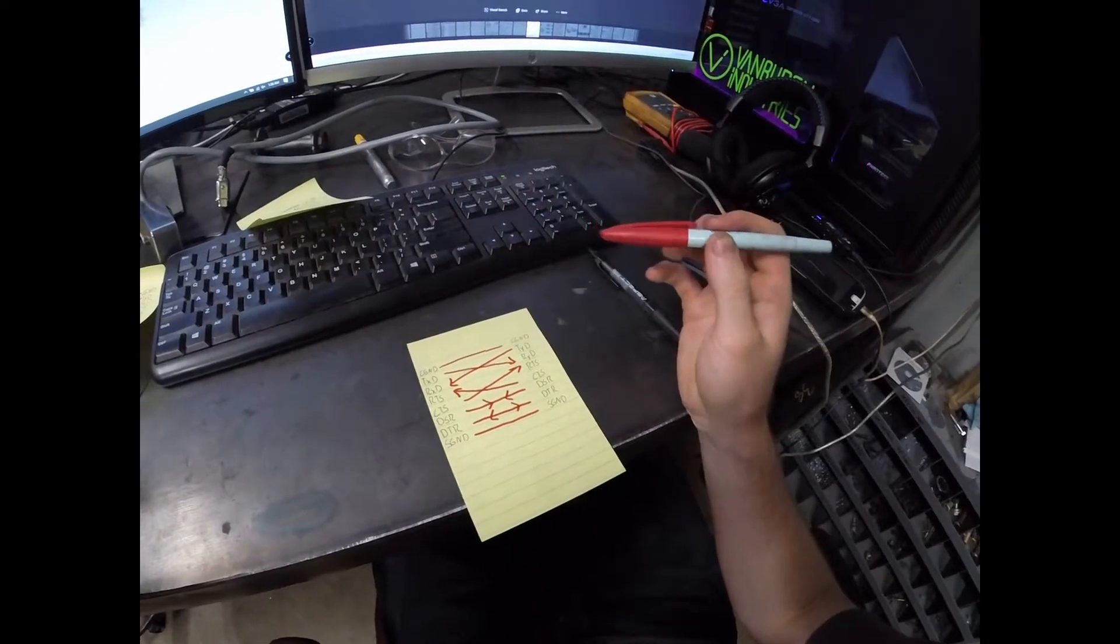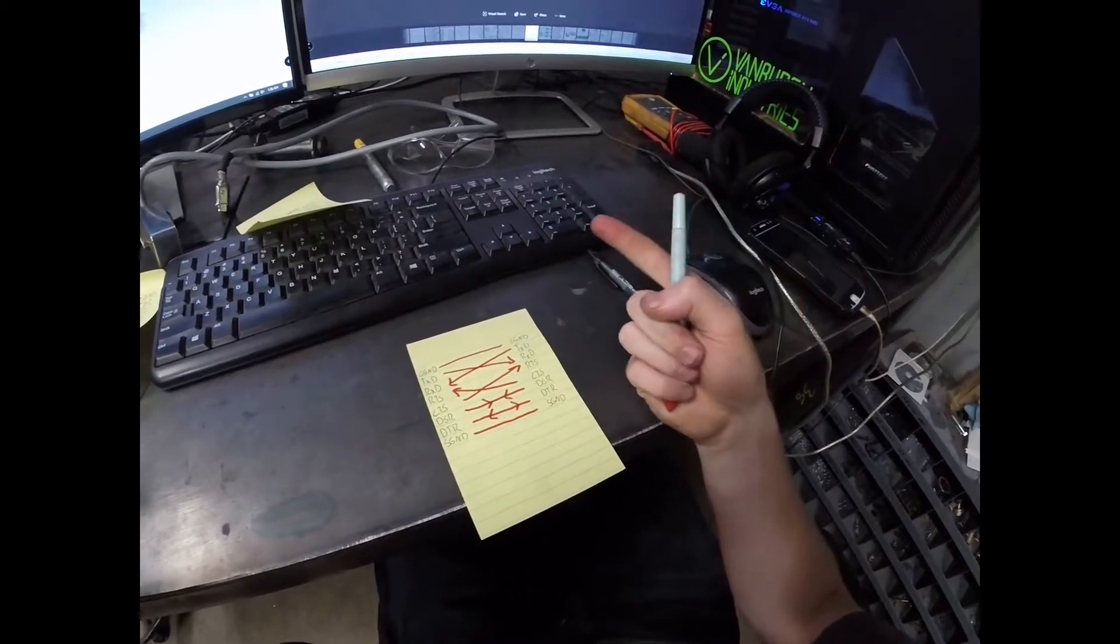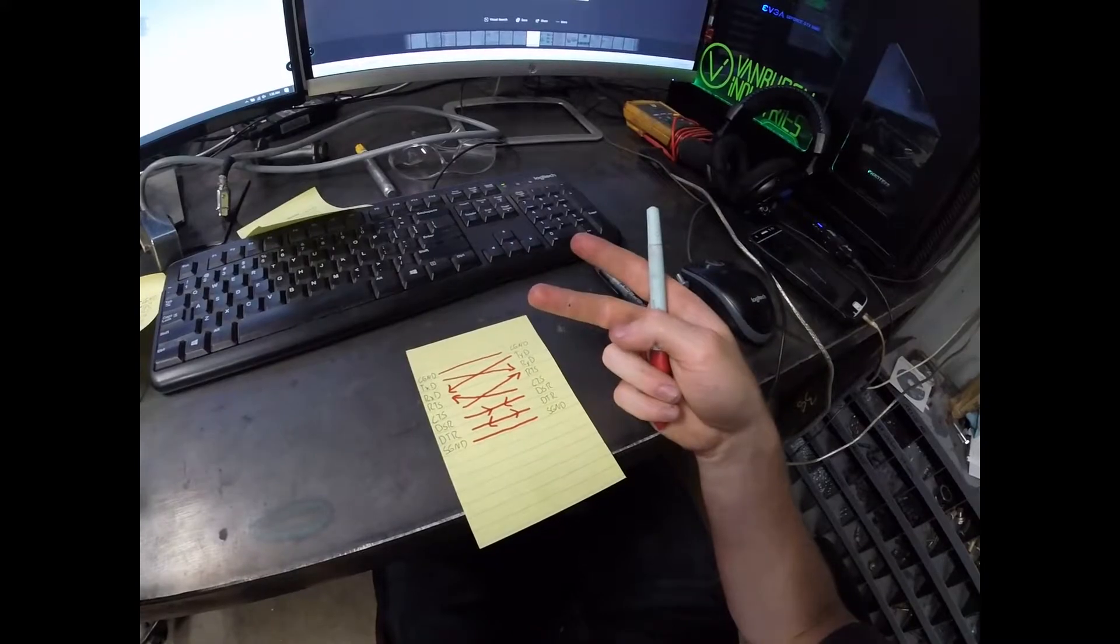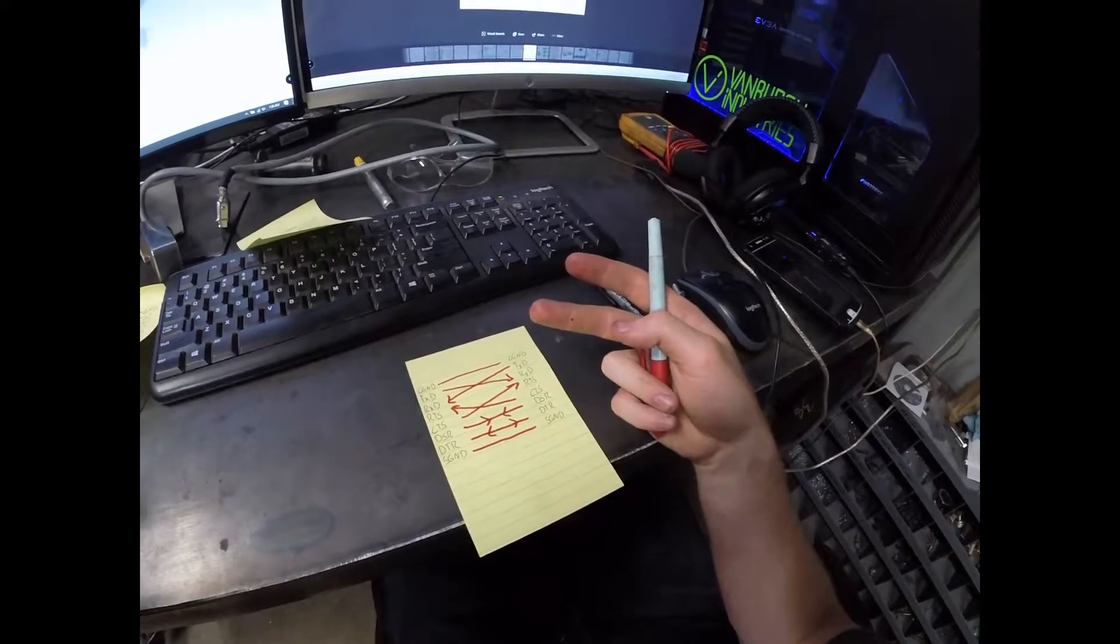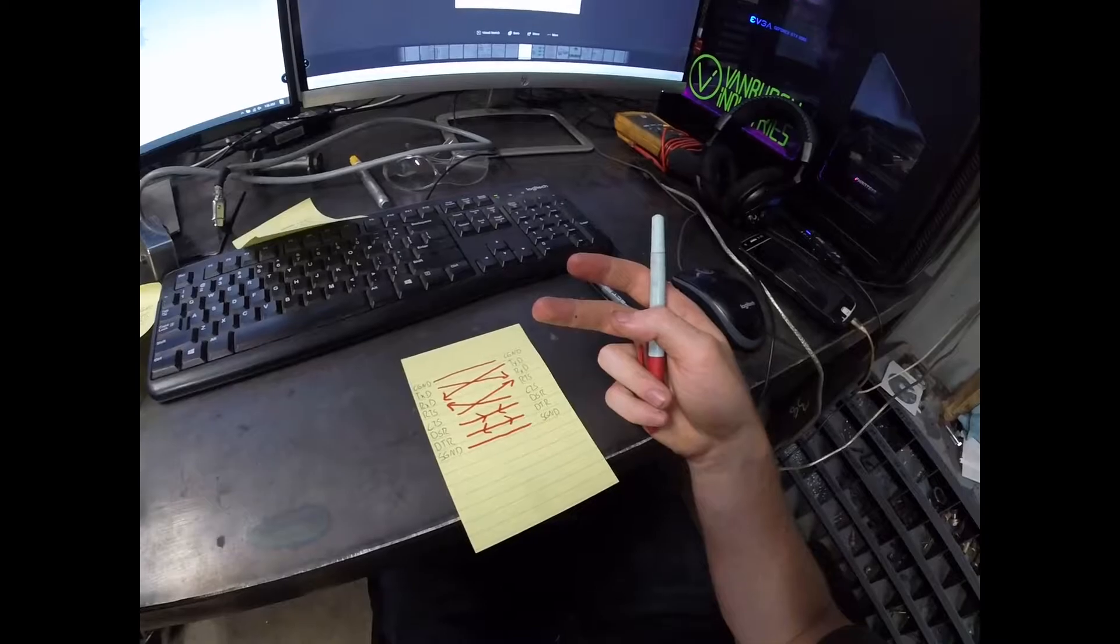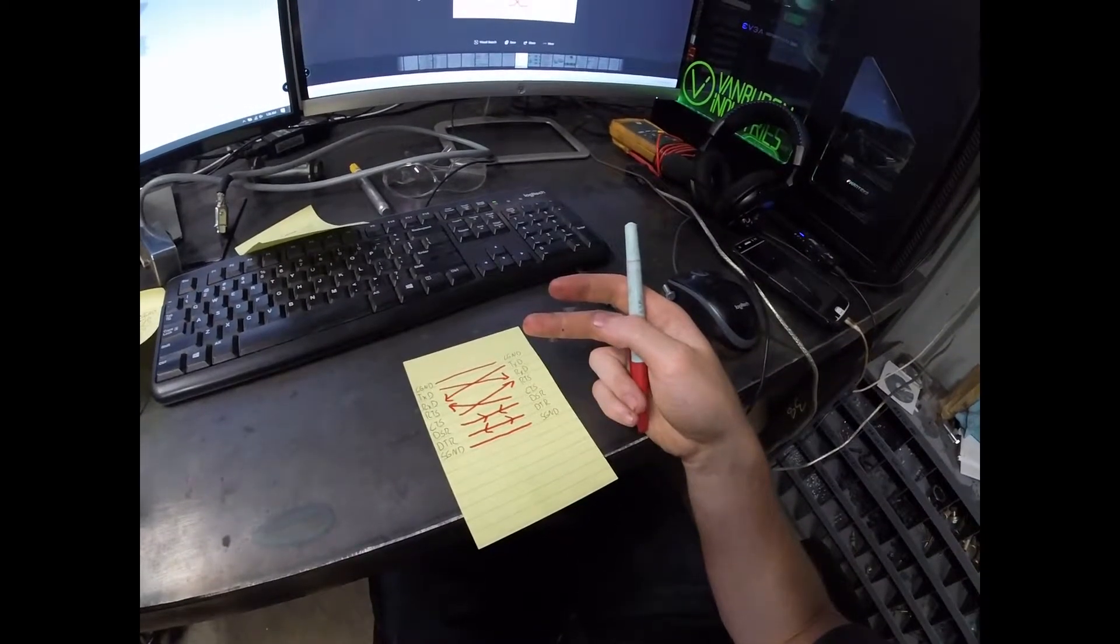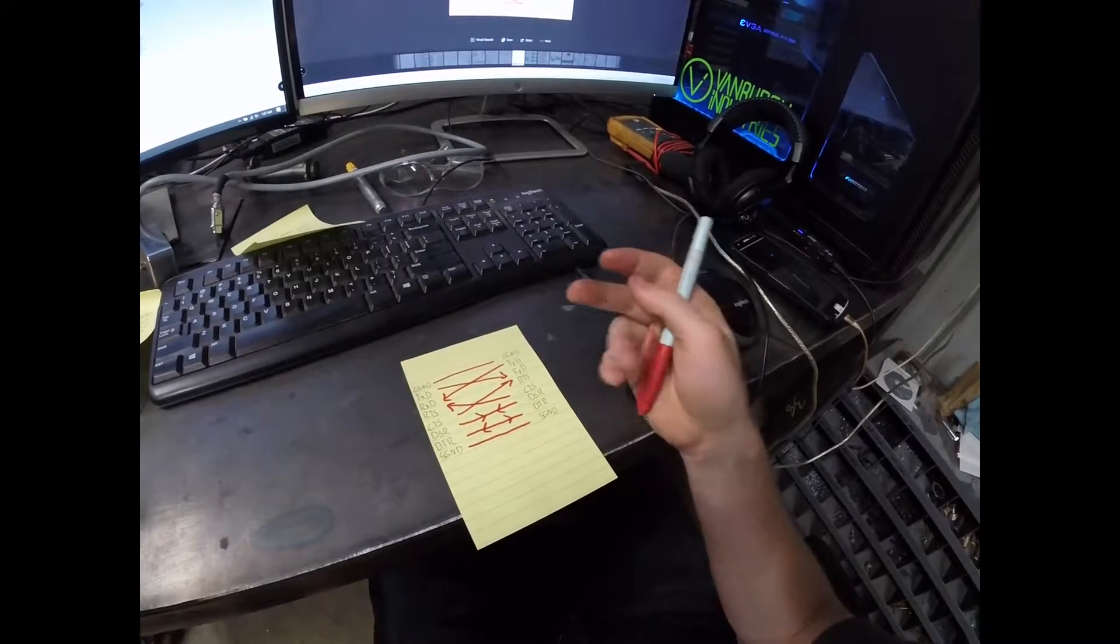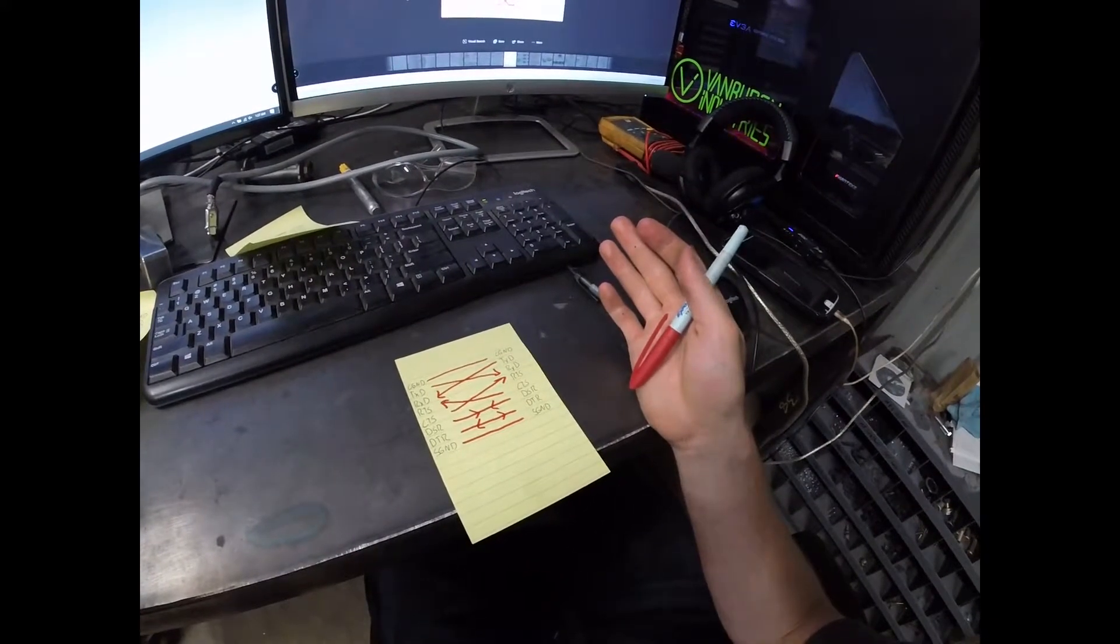My guess is it was either A, wired wrong, or B, they wired it like this to make it proprietary so that you had to buy their adapter cord to go from the controller to whatever external memory source you had.